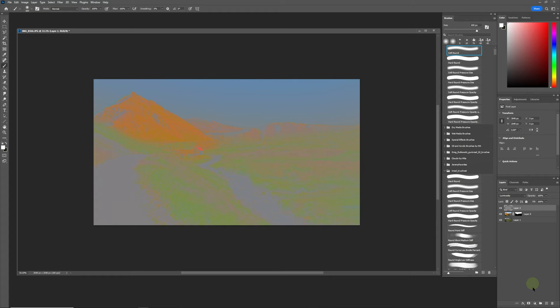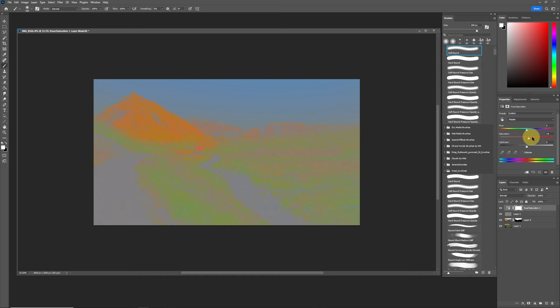Just to exaggerate that, we're going to add a hue saturation layer and we can increase the saturation so we can see the difference between the two a bit more clearly.